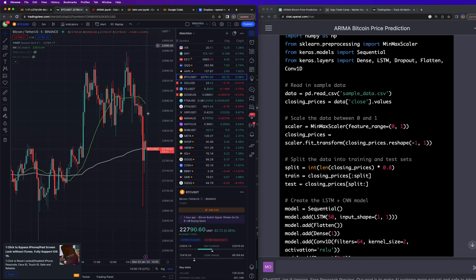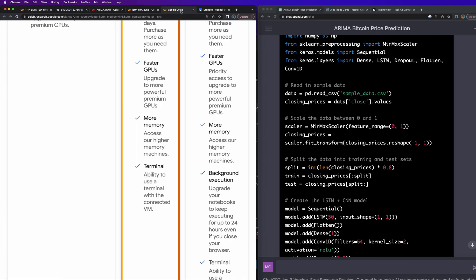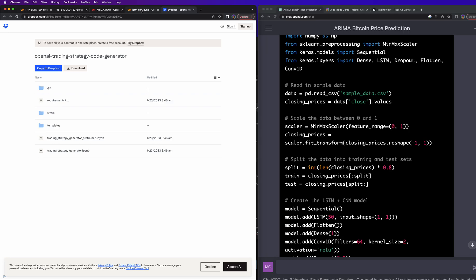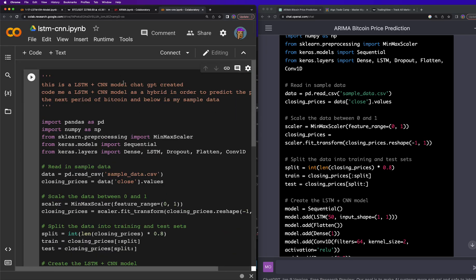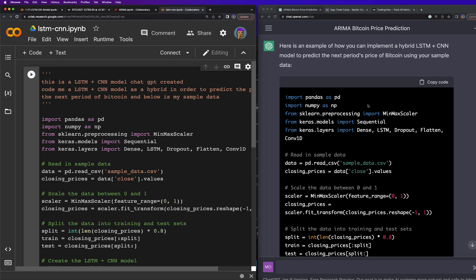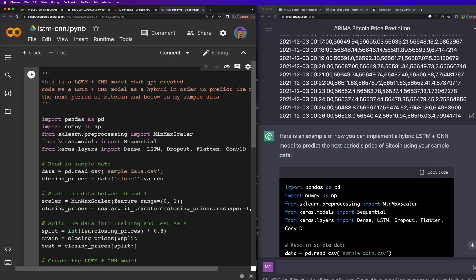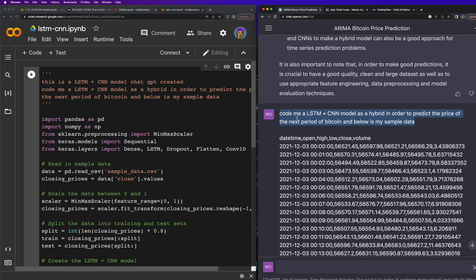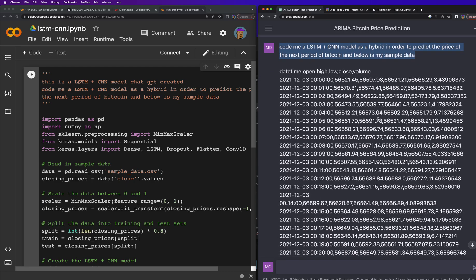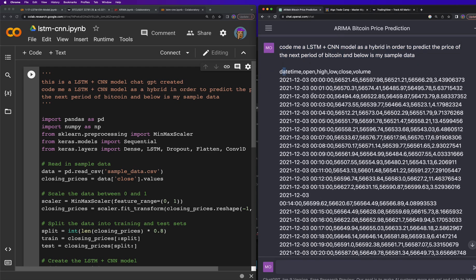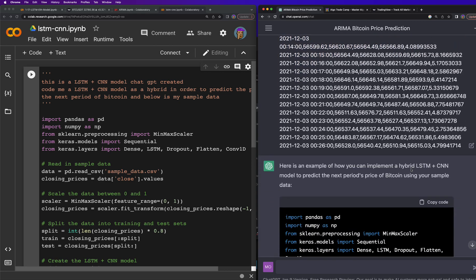So this neural network it created for me predicts the next bar in Bitcoin, and I want to go through it. Here you can see, I posted and pasted in this code that ChatGPT literally wrote for me. I said code me an LSTM plus CNN model as a hybrid in order to predict the price of the next period of Bitcoin. And below is my sample code, so I gave it some sample code or sample data.